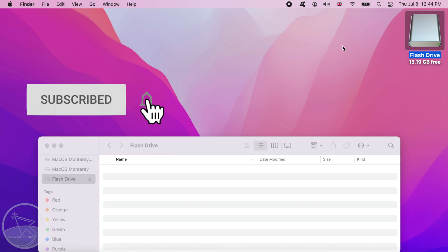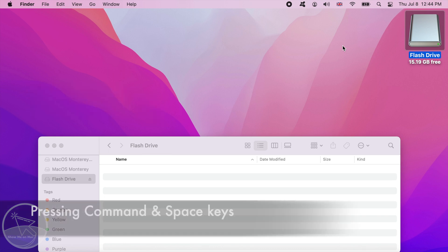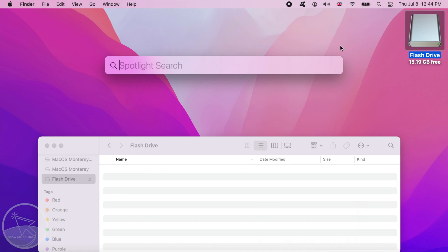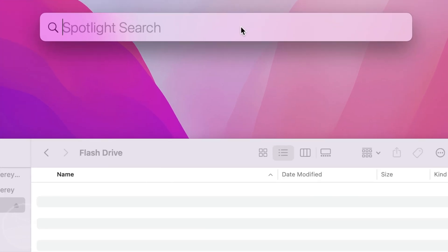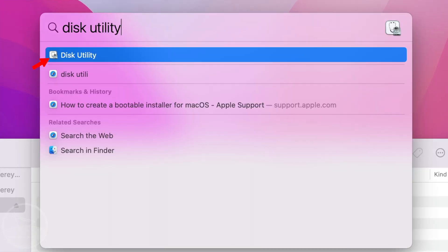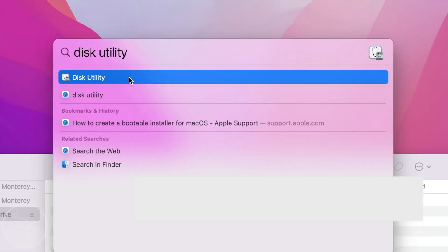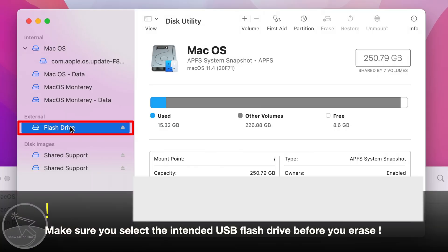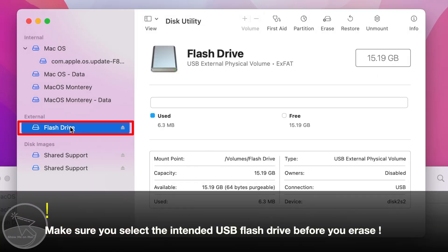Now press the command and space keys on your keyboard at the same time to launch the spotlight. Type Disk Utility and click on it in the search results. Under the Disk Utility window, select your USB flash drive under the external section at the left side.